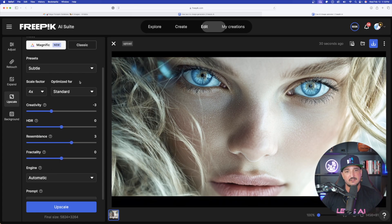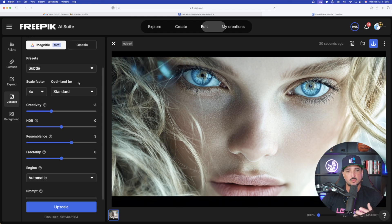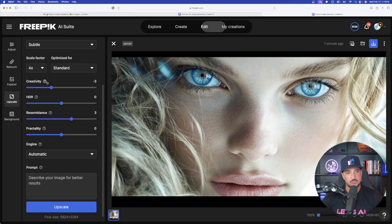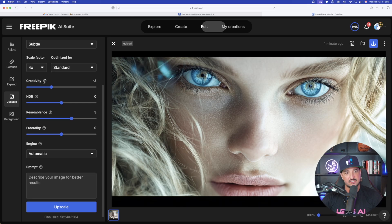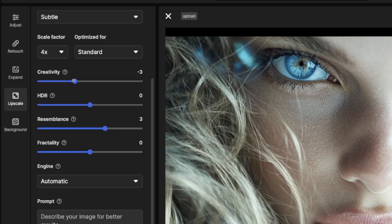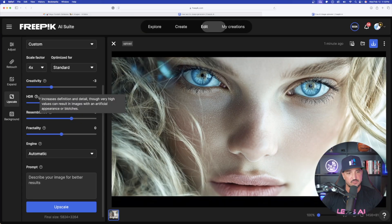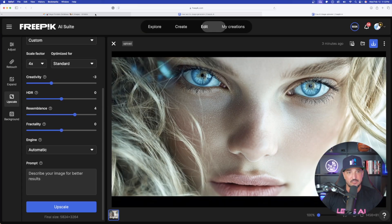That's why I love Magnific being added in here because it's not just one of those upscale tools where you just click one button and it just upscales. You have a lot more control where I can adjust the creativity with all these toggles right here, even the HDR. If you hover over each question mark or click it, it's going to give you the exact explanation on what each one of these options are for.